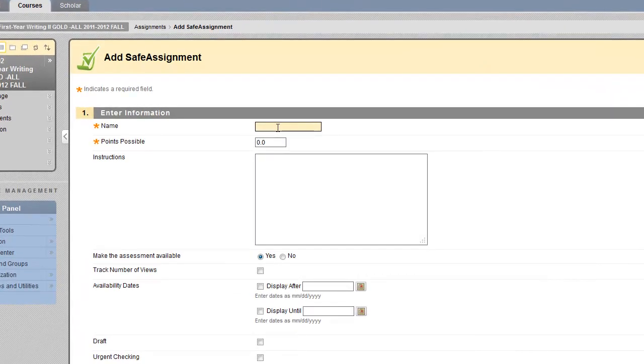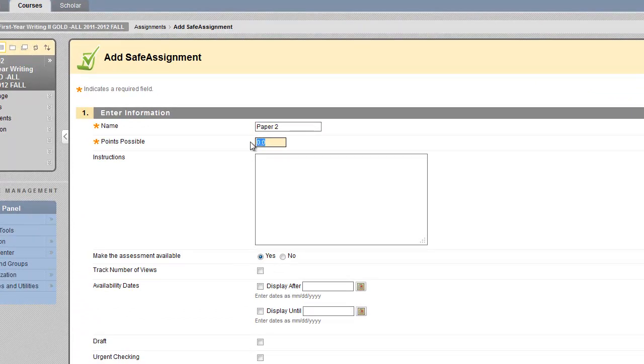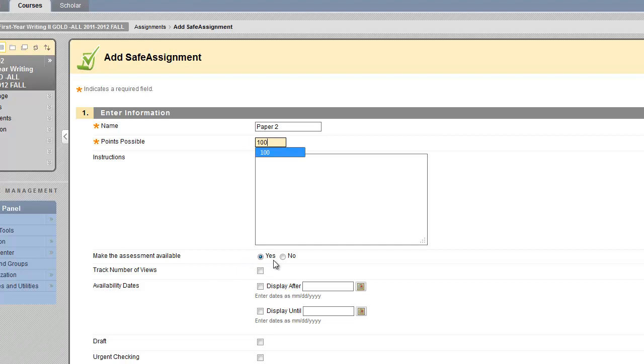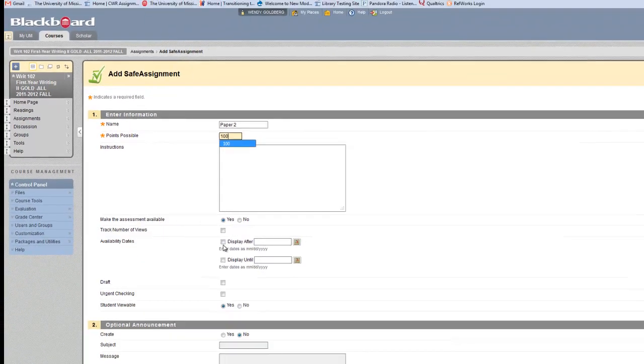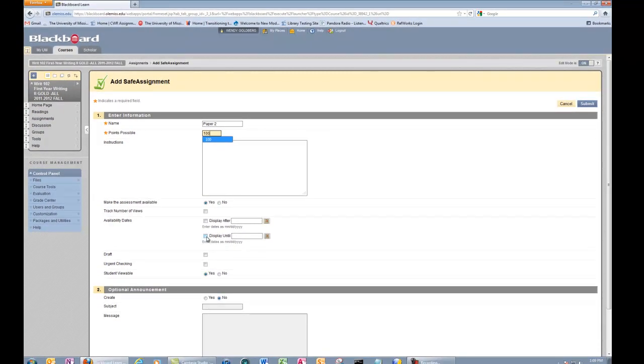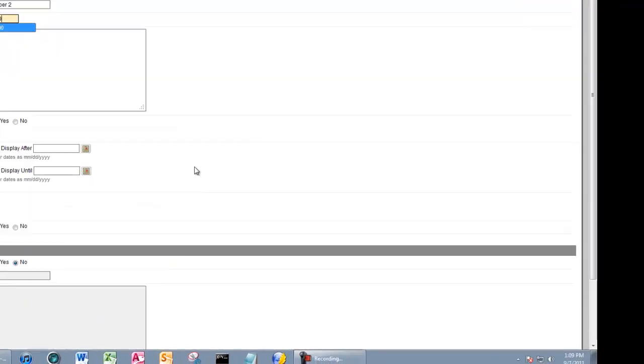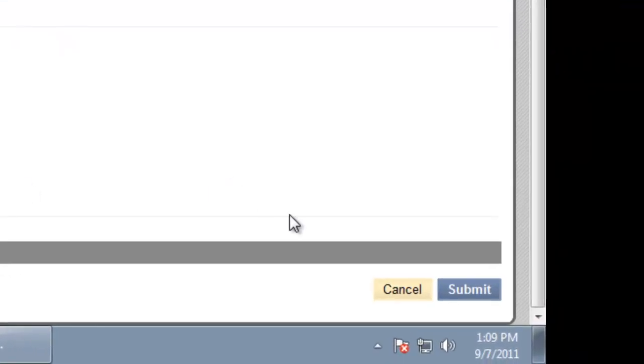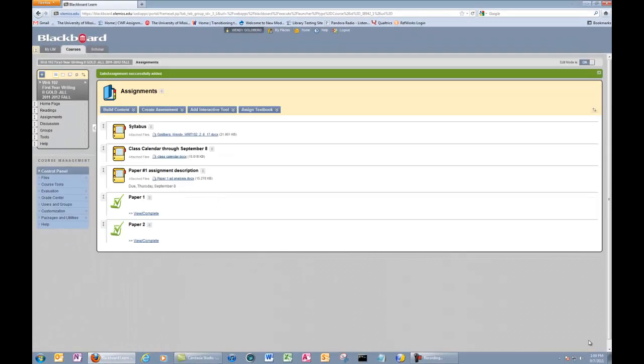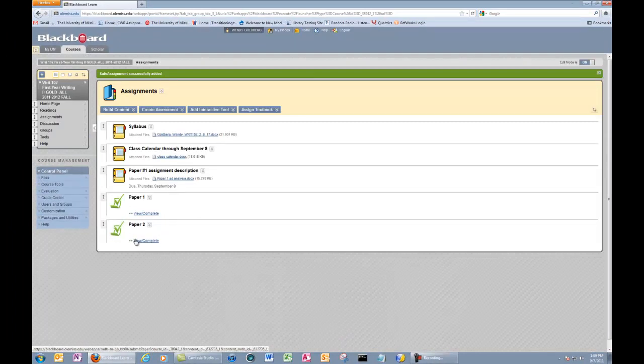Let's make one for paper two. I'm going to make it out of 100 points. I am going to make the assessment available currently, although I could change the dates of when it's displayed. Now all you have to do is click Submit. It will take you back to the assignment page, and you can see now that paper number two has been created.